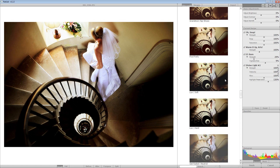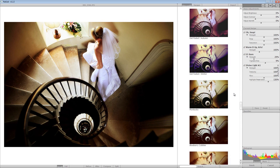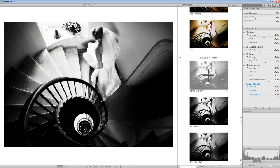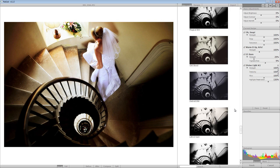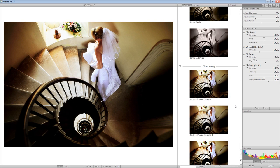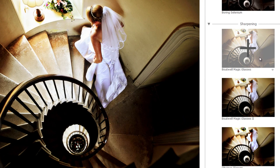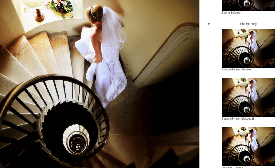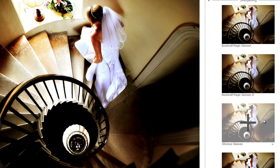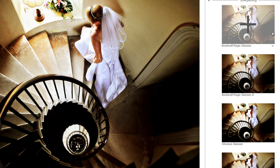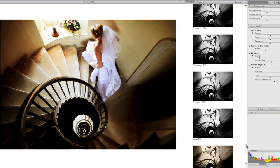We keep going and you can see how many there are - it's just endless, you can just keep layering them up. Then we go into the black and white section, so you can obviously add a black and white effect. Going all the way to the bottom through the black and whites, there are a few sharpening ones - there's one called 'Boutwell Magic Glasses' which adds a real punch to the shot, then 'Obvious Glasses' which does the same but not quite as harsh, and then something called 'Grittyizer' which adds quite a harsh effect. These are nice effects if you want to give it that sharp and gritty look.